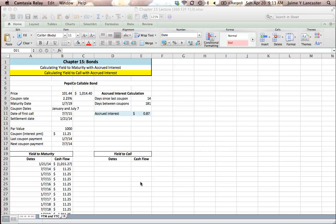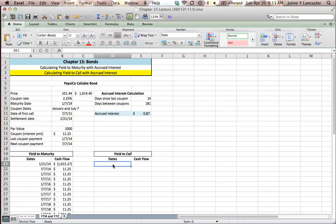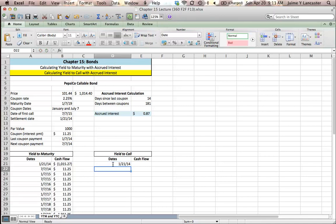So in this example, we calculated yield to maturity. We know that our settlement date is the date we buy the bond, and that's usually today's date. In this case, we're going to look at January 21, 2014.